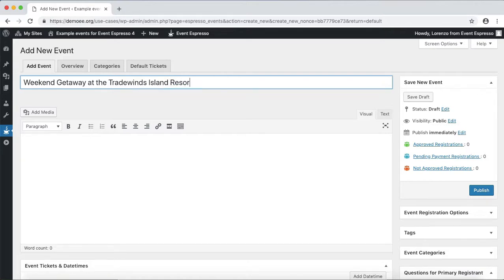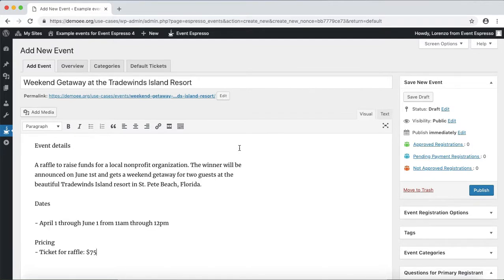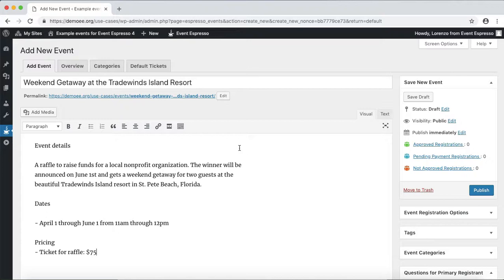Now what I'll do is drop in some details about the raffle. This is to raise some funds for a local charity or nonprofit organization. The winner of this raffle will get a weekend getaway for two guests at the beautiful Tradewinds Island Resort in St. Pete Beach, Florida.